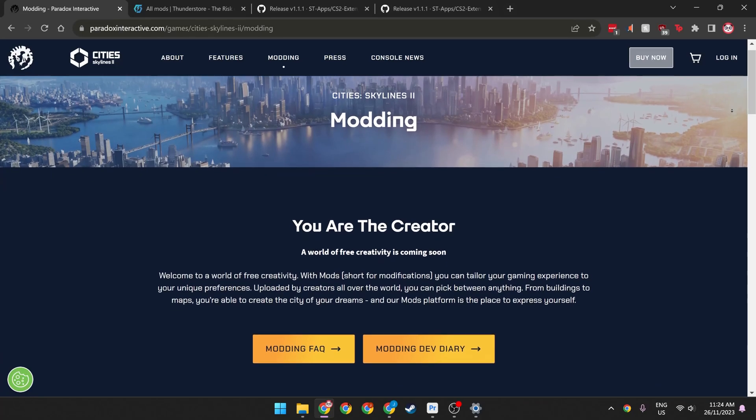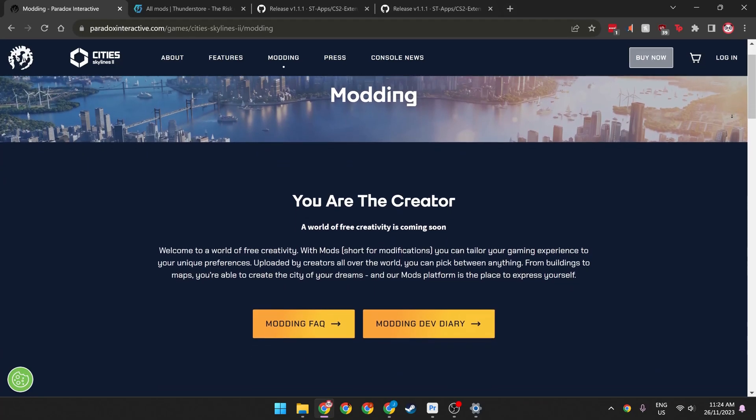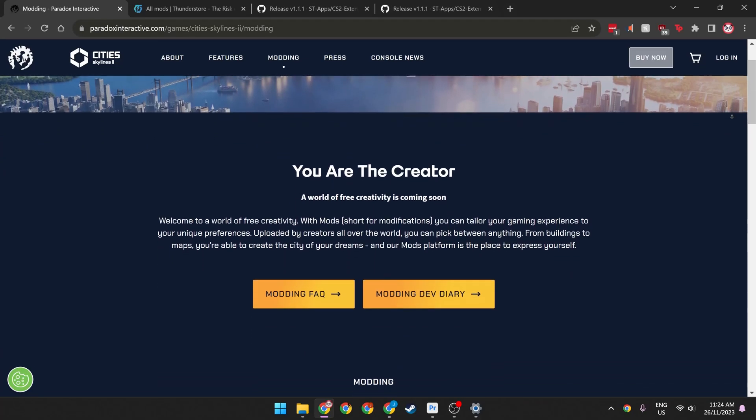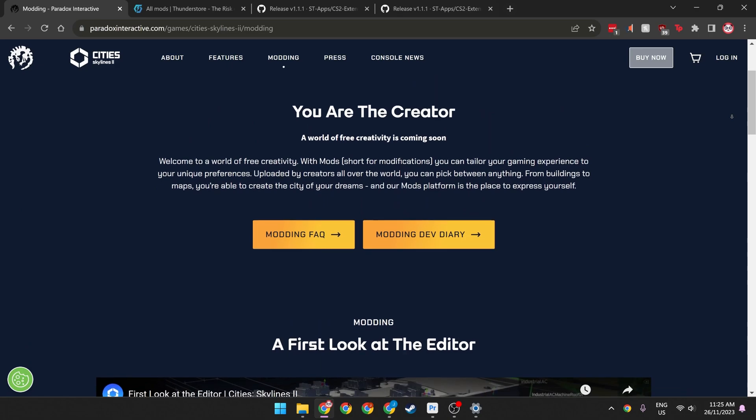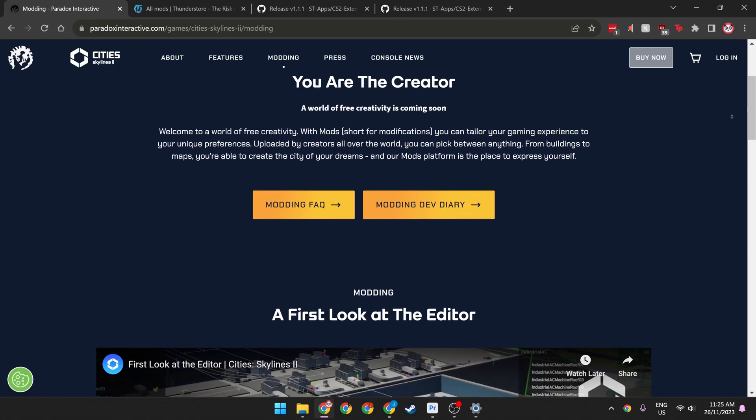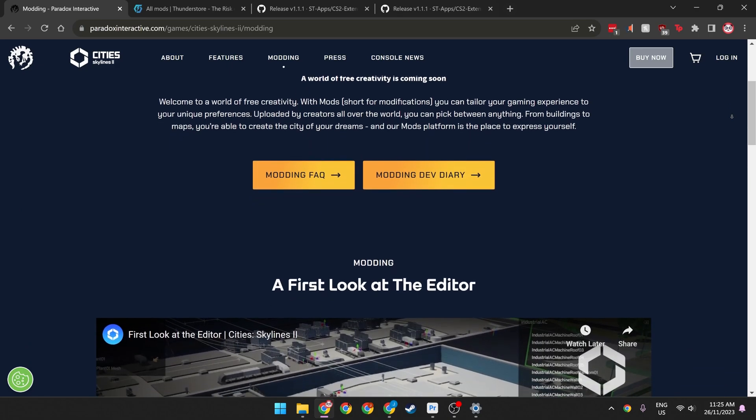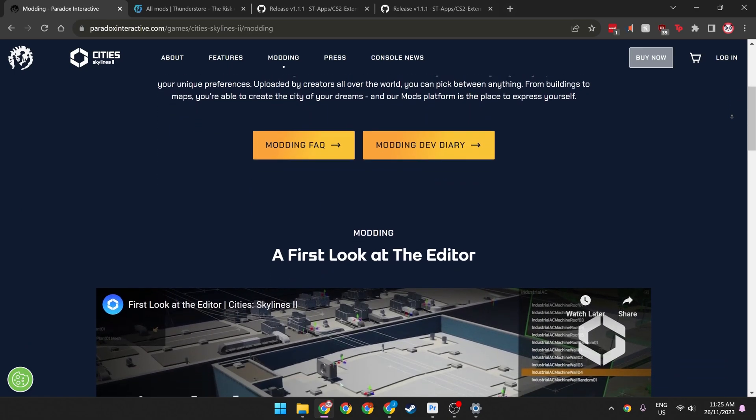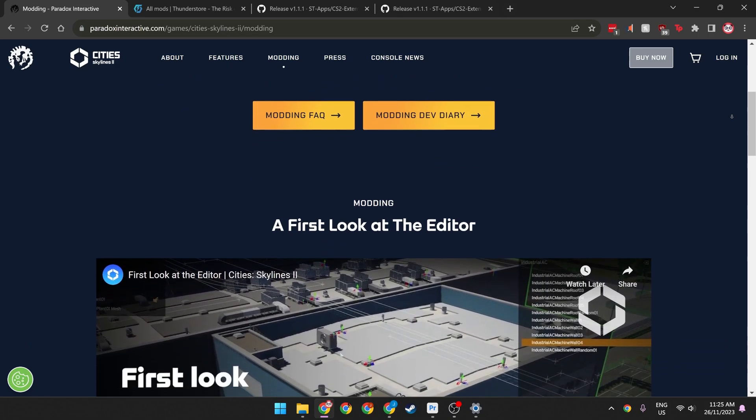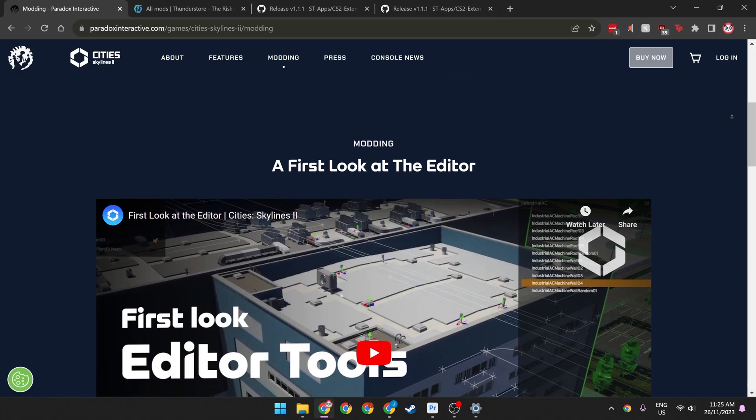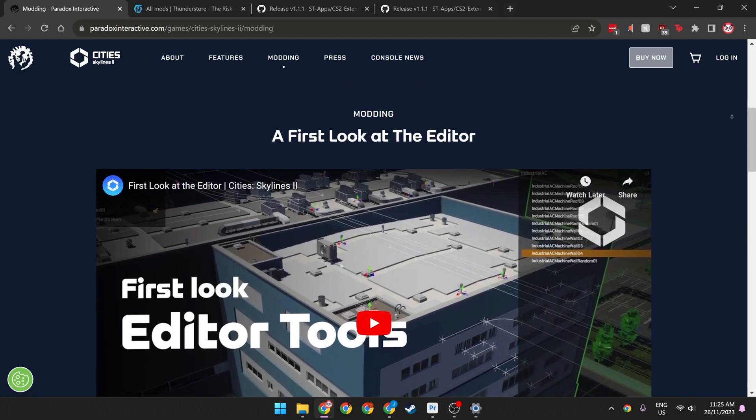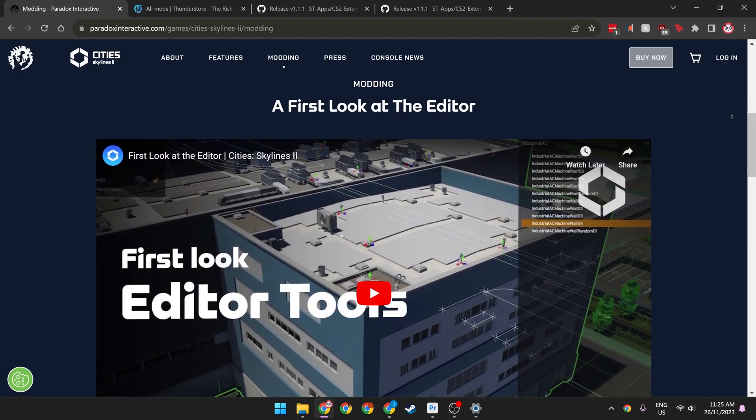Colossal Order and Paradox Interactive have really dropped the ball when it comes to modding in Cities Skylines 2, but thanks to some clever people in the community, we now have access to an unofficial mod launcher for Cities Skylines 2.